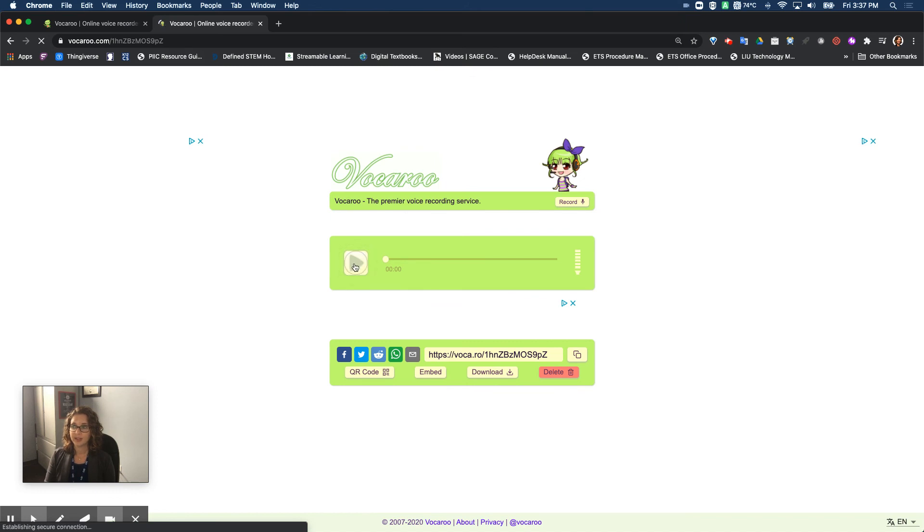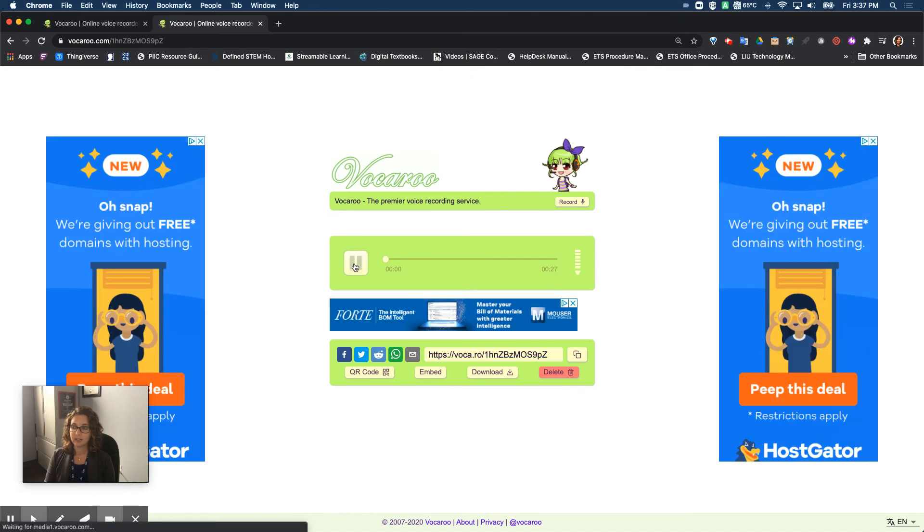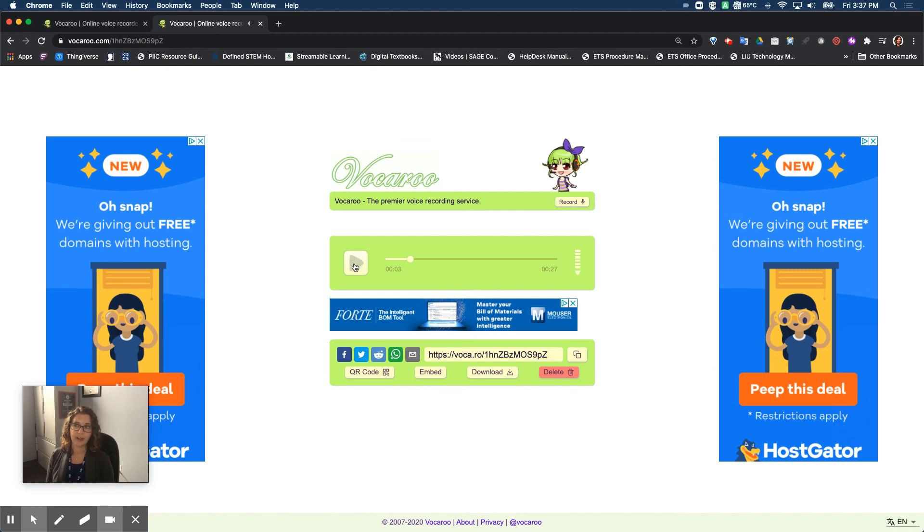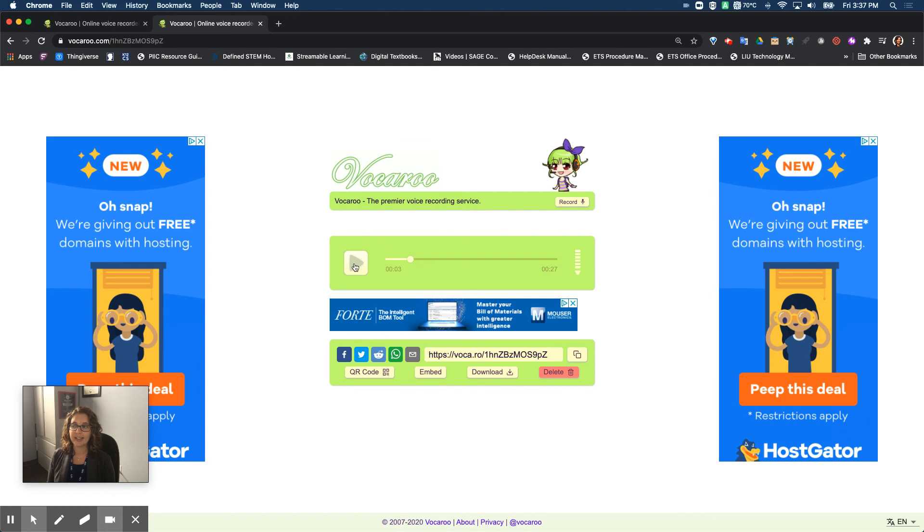And you'll see it automatically starts recording my voice. I can go anywhere and listen to that particular recording. So that's the basics of how to use Vacaroo to record your voice and then to share the link with someone else so that they can hear your voice.